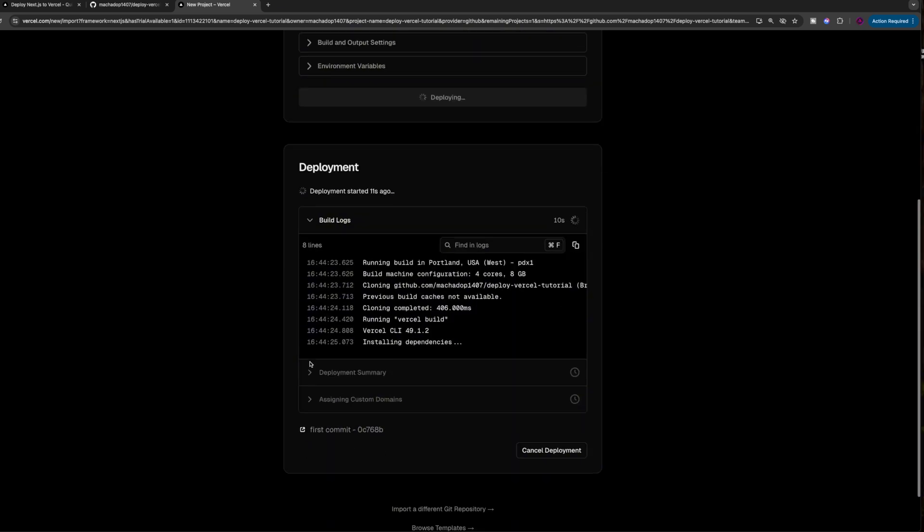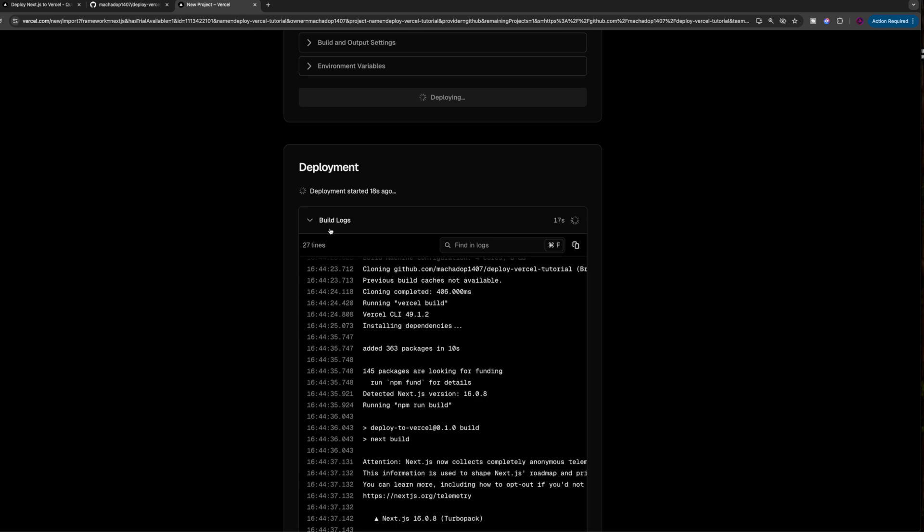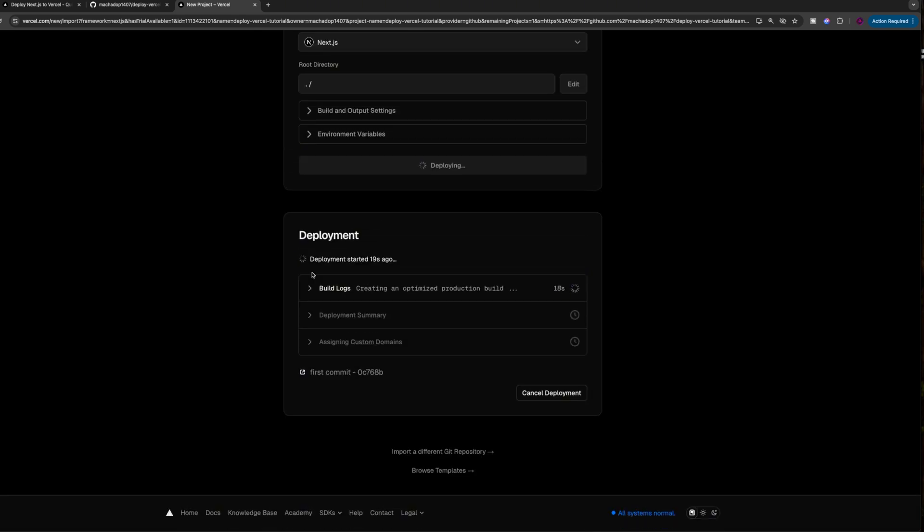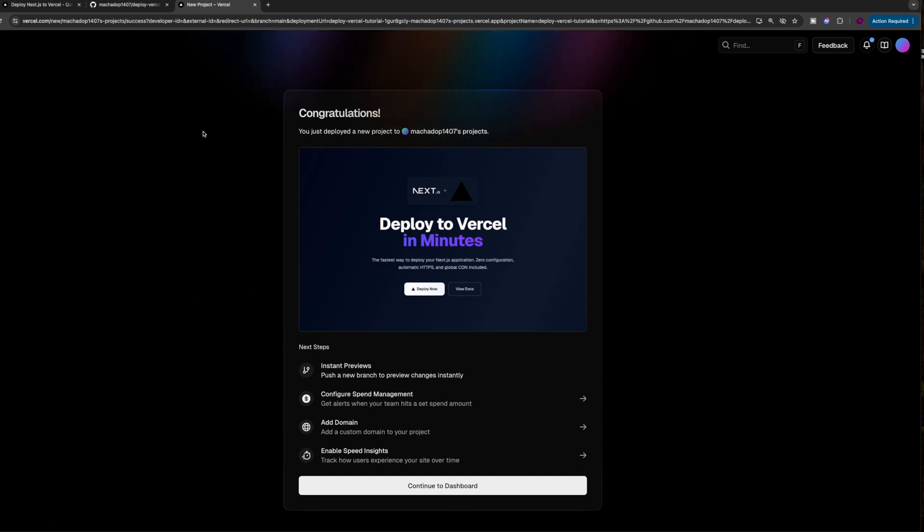It will list out to you exactly what the error is on the build logs. Because I made my project very simply, I know there's no issues and it's going to deploy perfectly. But if you have any issues, you have to fix them first and then click the button to redeploy.